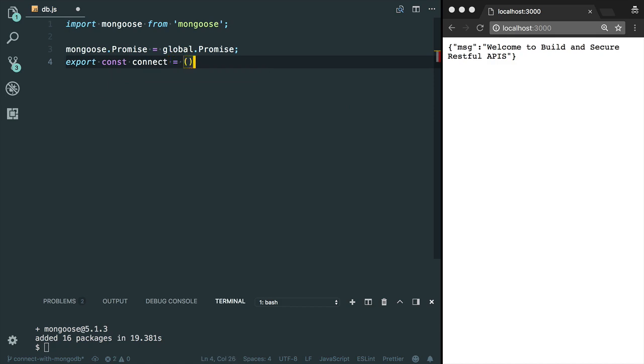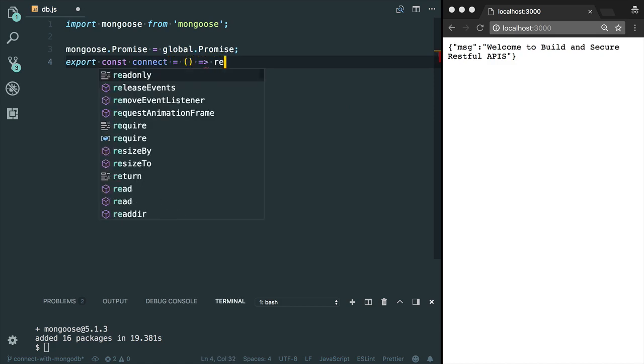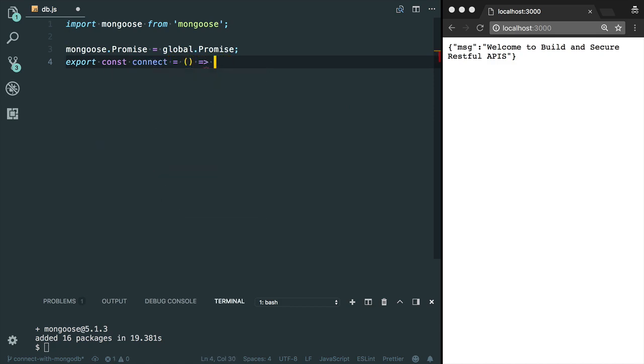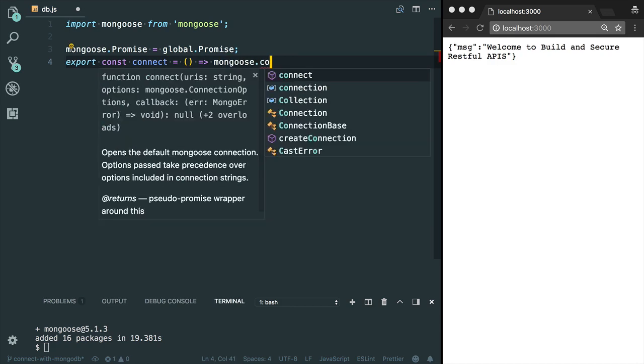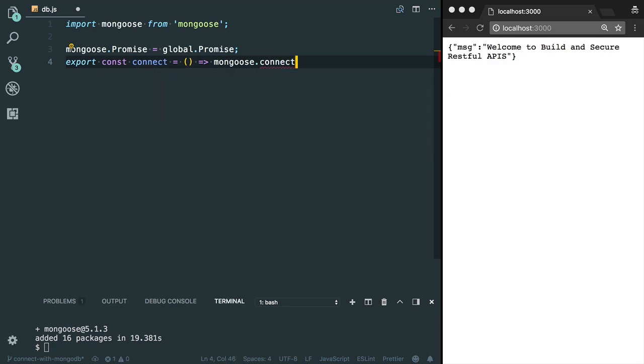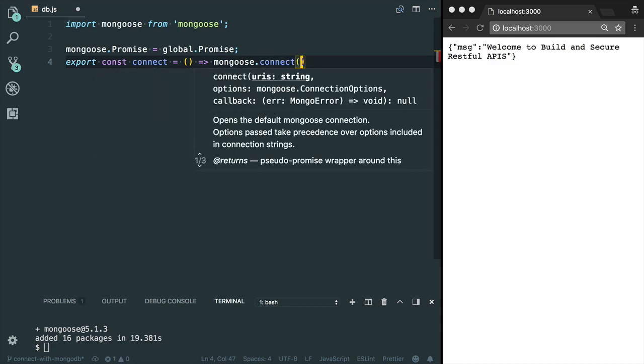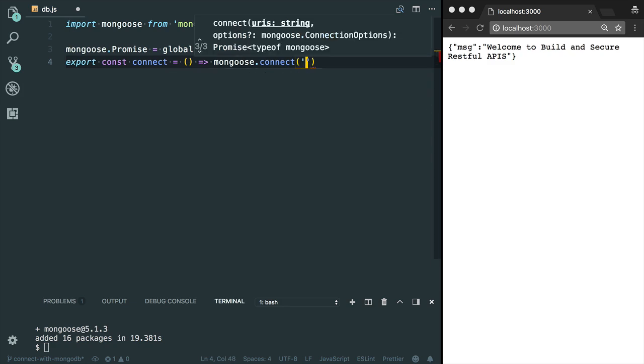I'm gonna use arrow function. I need to use this connect method. Mongoose provides a connect method to connect with MongoDB. Let me provide our connection URI.